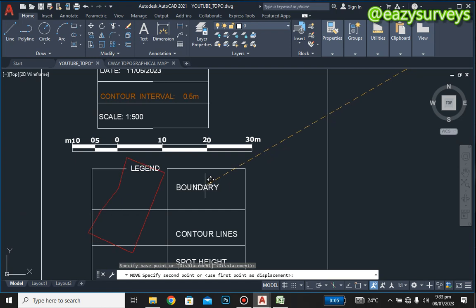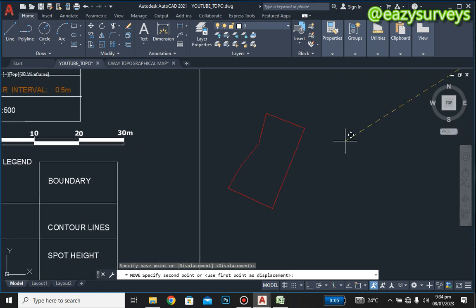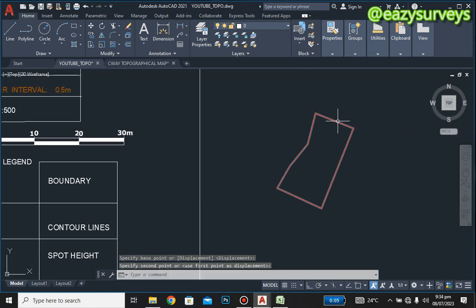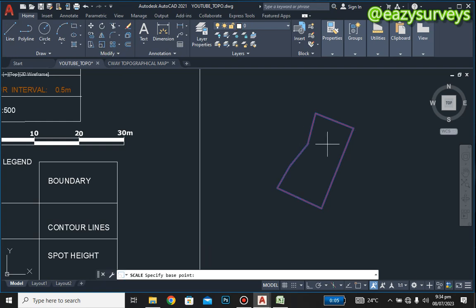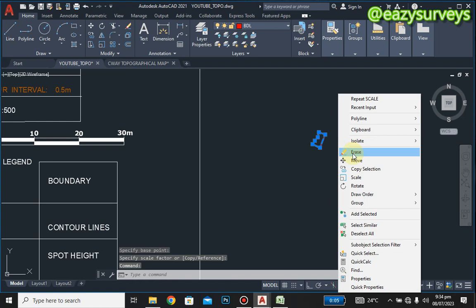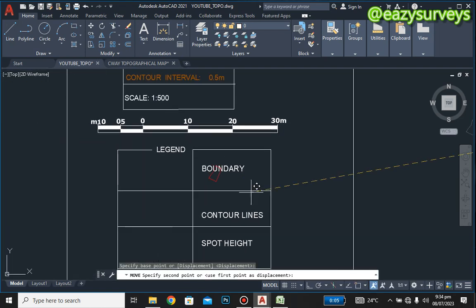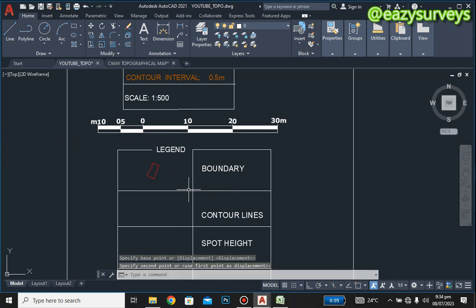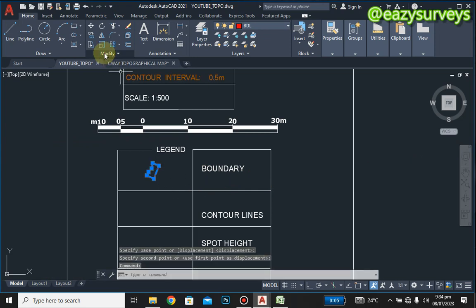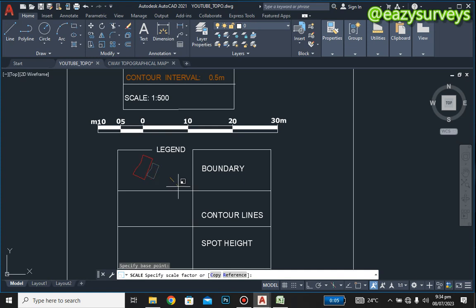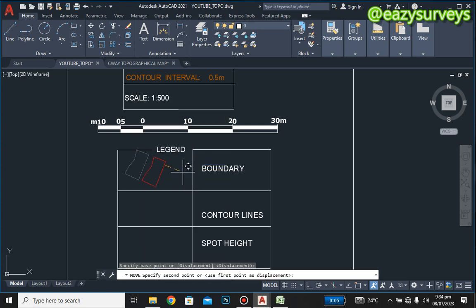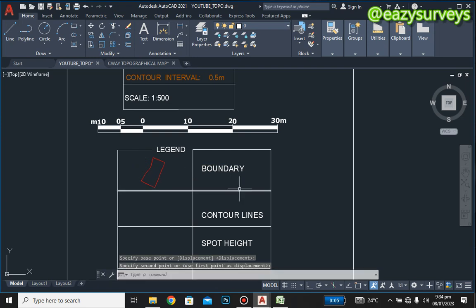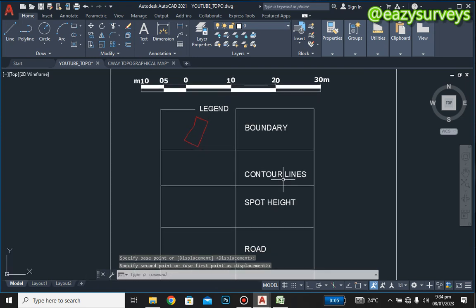As you can see it is still a bit big, so reduce the scale further by clicking on it, clicking Scale, and reducing it. Then click Move. Now it fits — you can increase it slightly so it appears bolder. That is how to create the key for the boundary line.